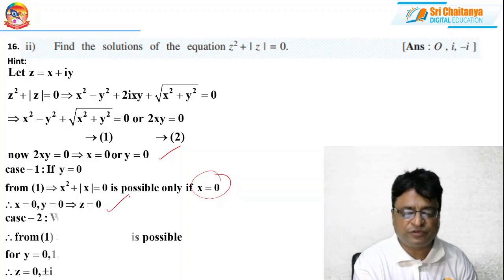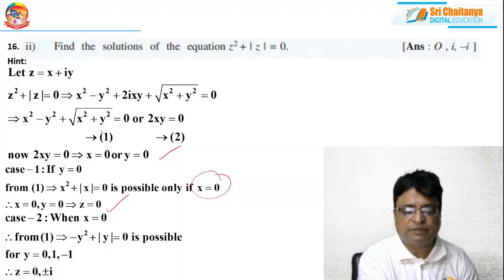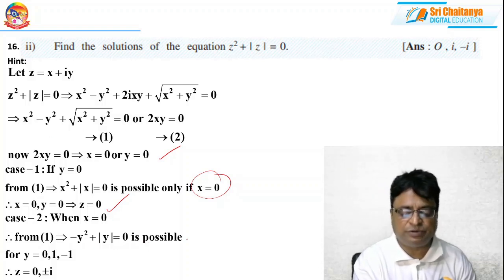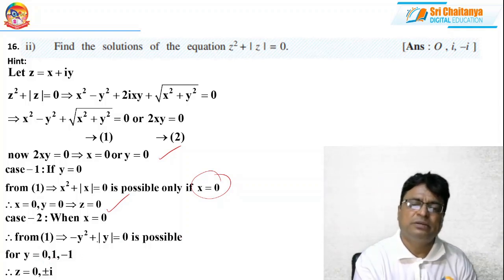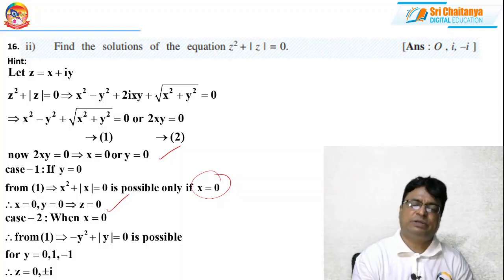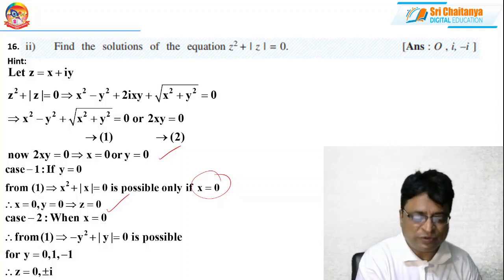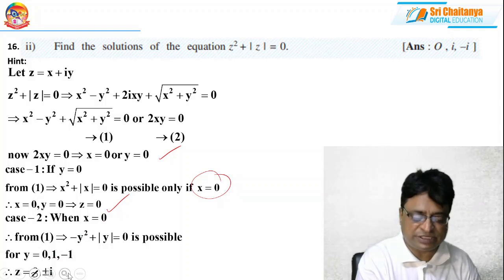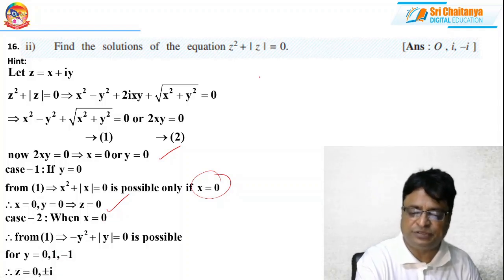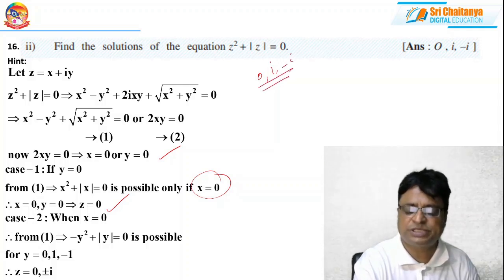Case 2: if x = 0, from equation 1 we get −y² + |y| = 0. This is possible when y = 0 (giving 0), when y = 1 (giving −1 + 1 = 0), or y = −1 (giving −1 + 1 = 0) — not possible for any other value. So: x = 0, y = 0 gives z = 0; x = 0, y = 1 gives z = i; x = 0, y = −1 gives z = −i.